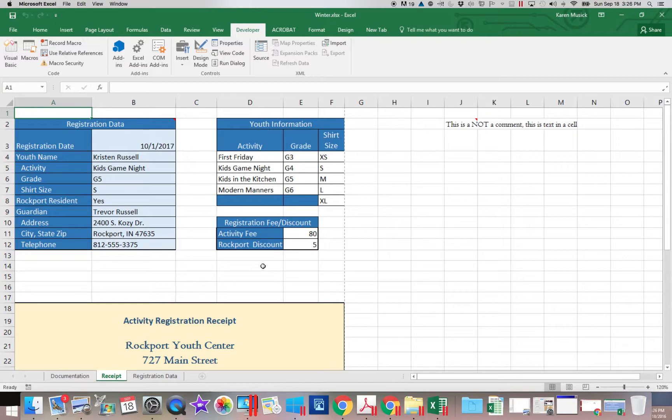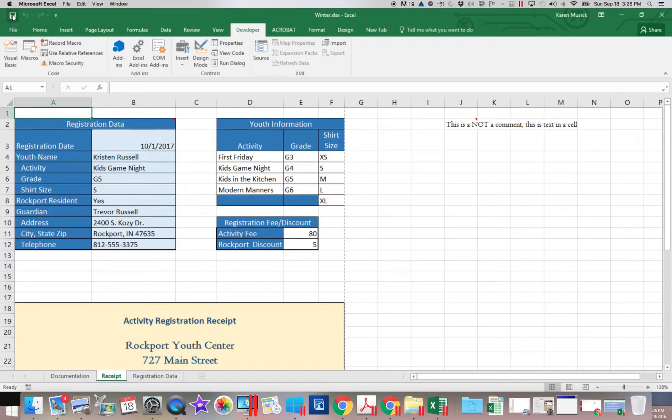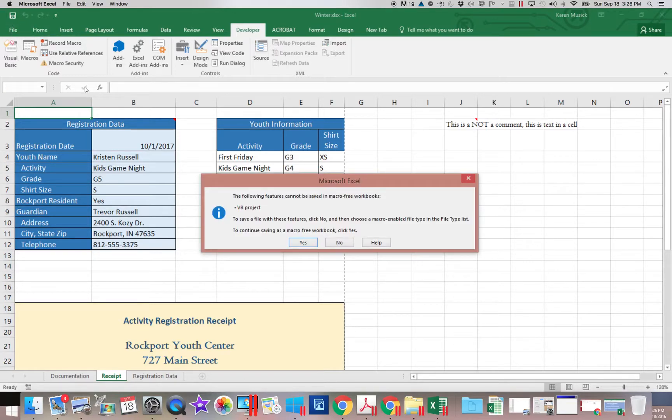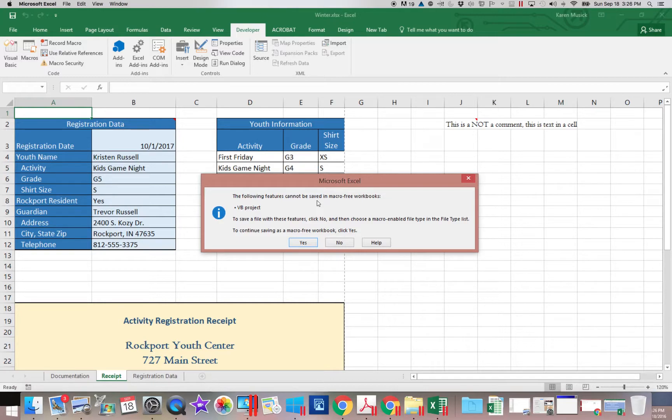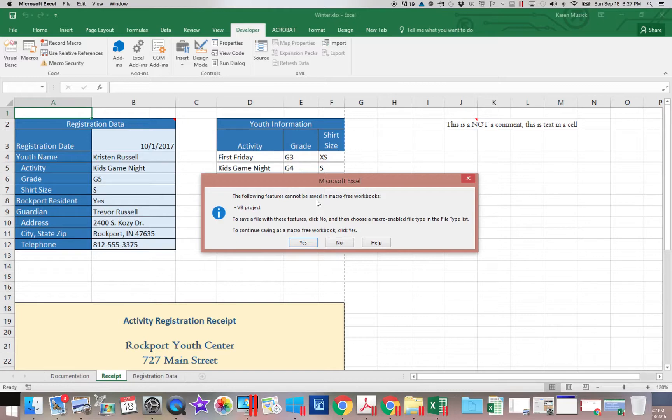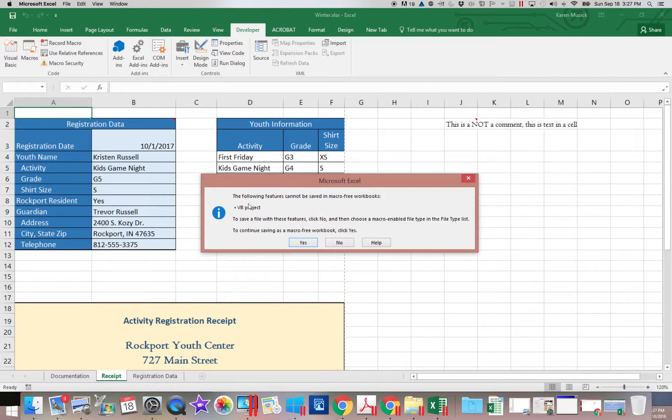If I click to save this workbook, you're going to see this error message. And many people just get in the habit of not reading the screen and clicking yes. Yes, I want to save. Yes is the wrong answer. You're going to lose your macro if you say yes. Read the screen carefully.